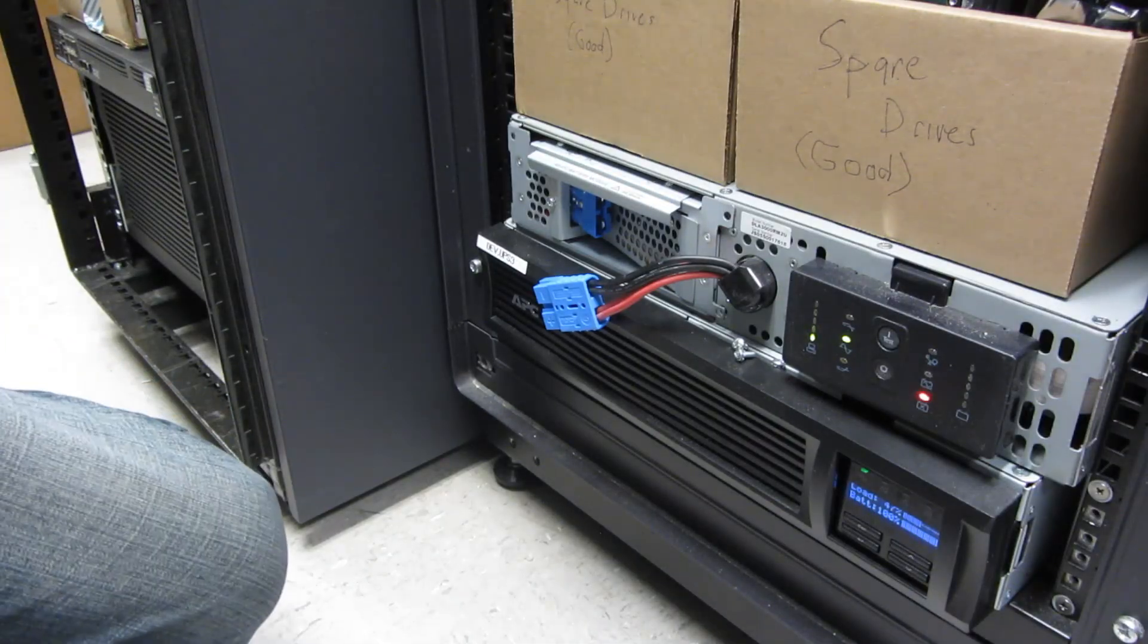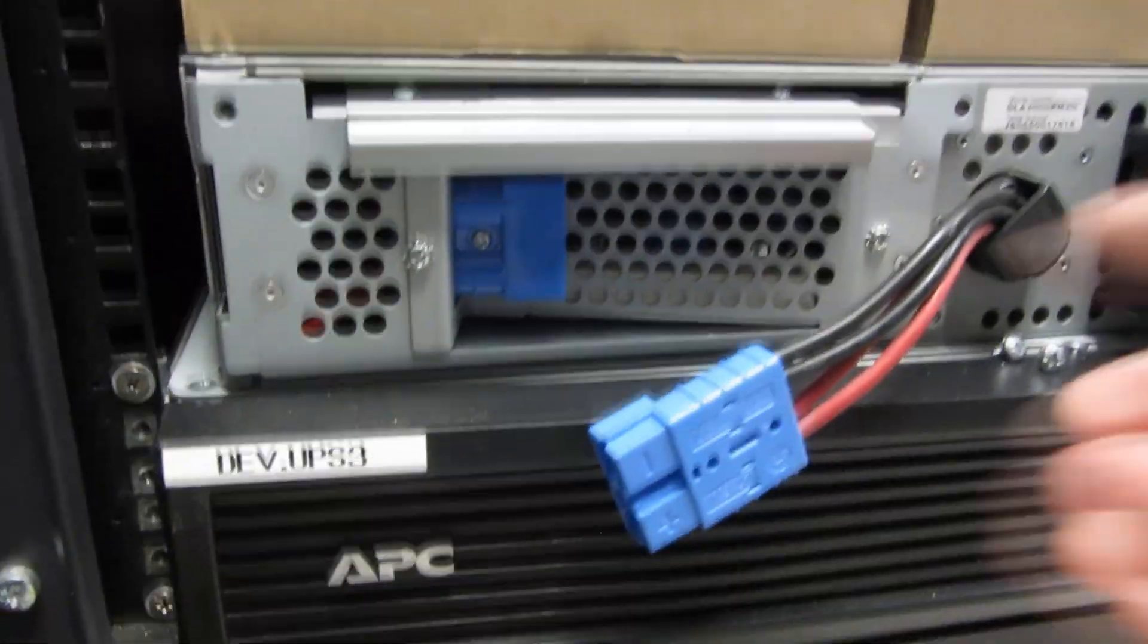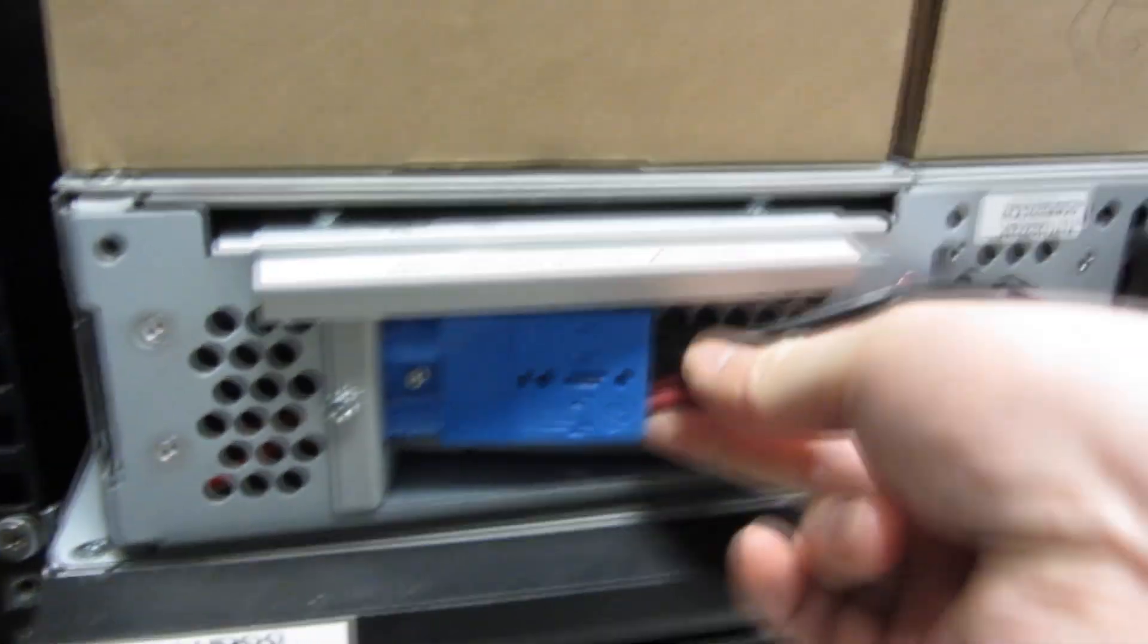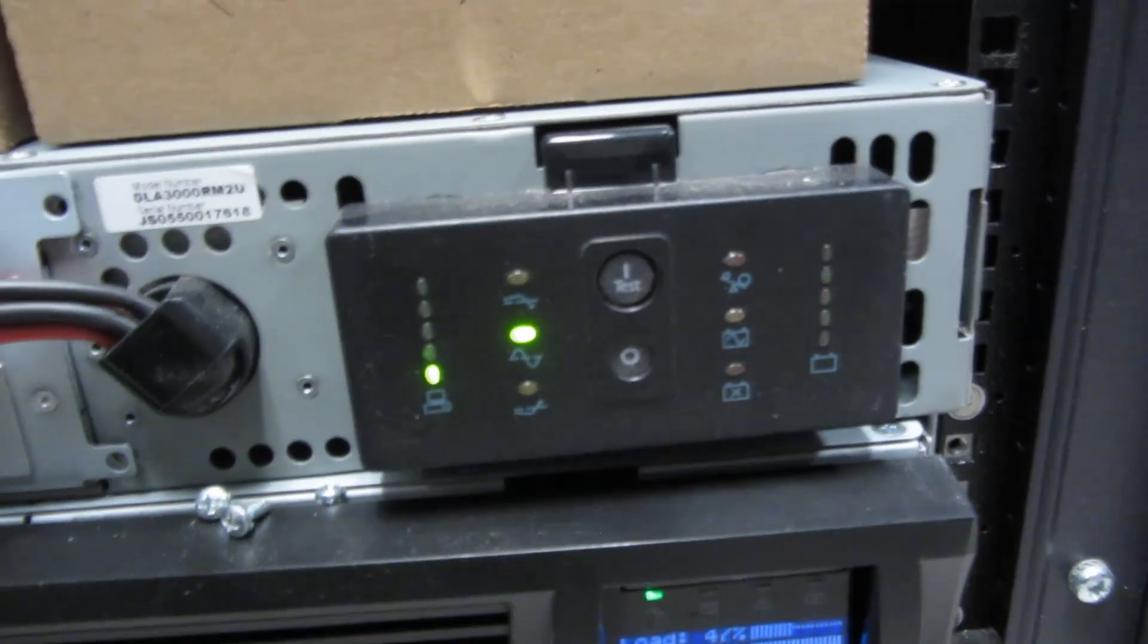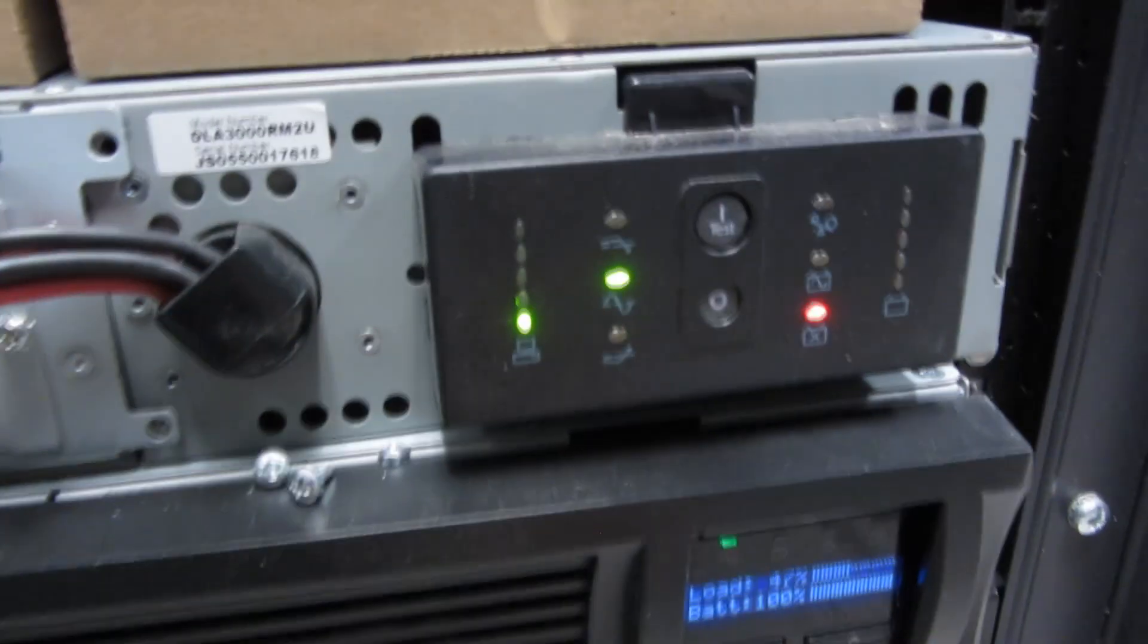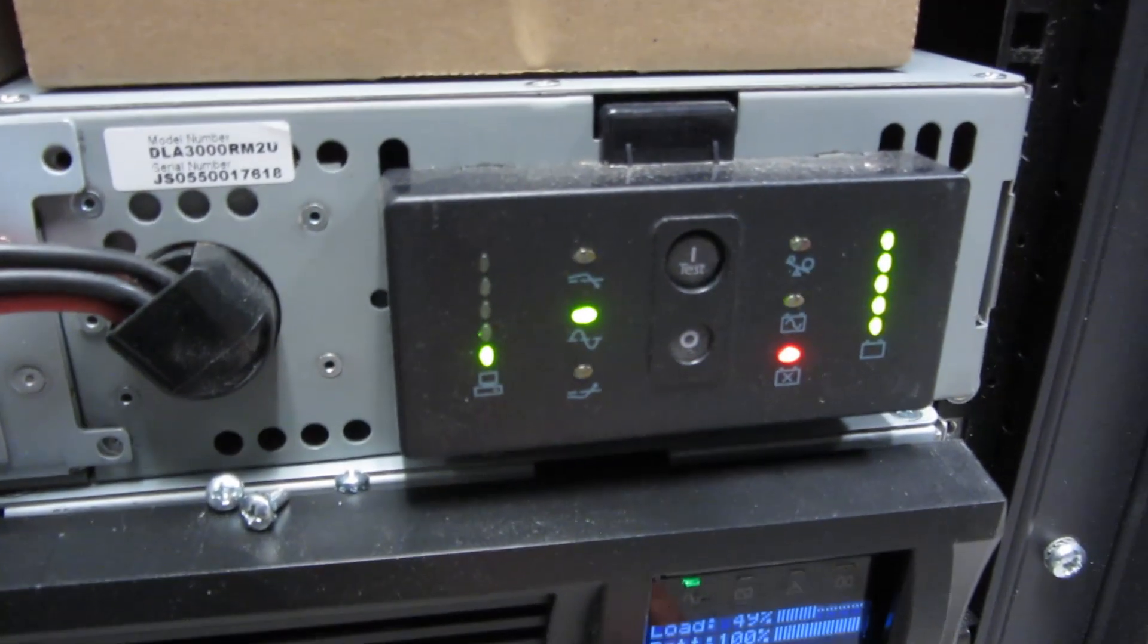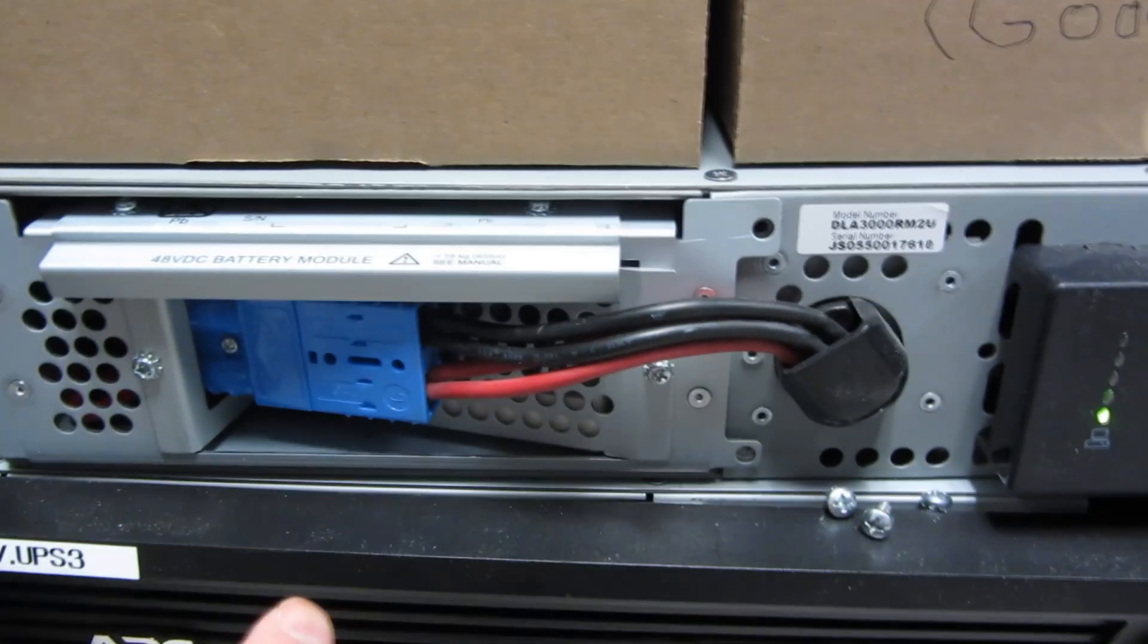So just plugging the plug back in. Clicking it in place. Now you'll notice that this light is still going to blink. Now a quick way to just reset it is to push the test button. So I push the test button, and maybe I also have to wait until this battery charges first also.